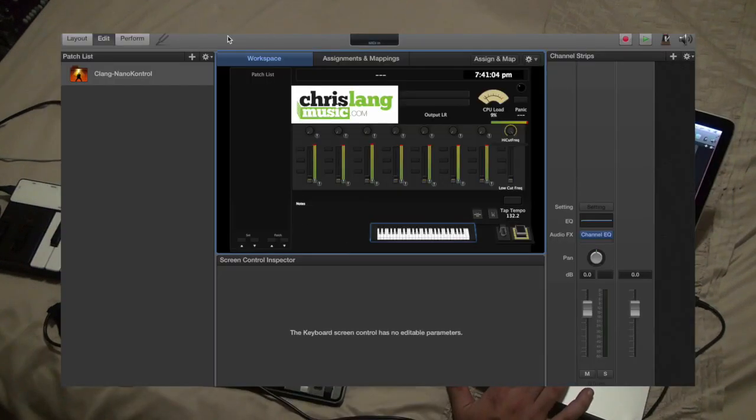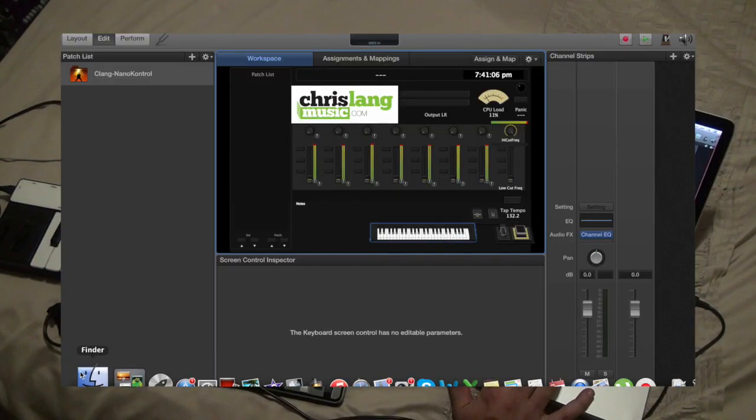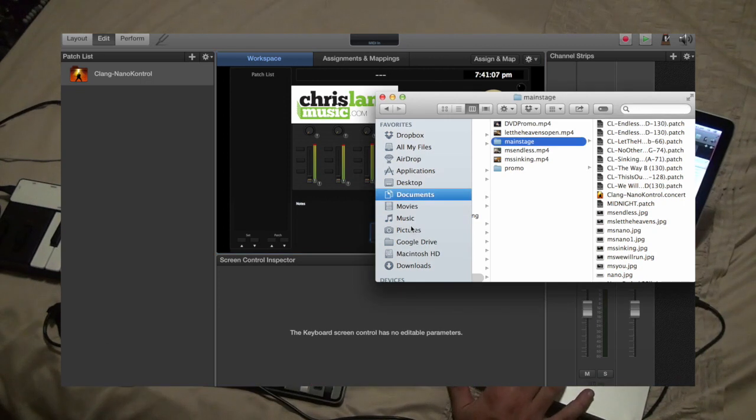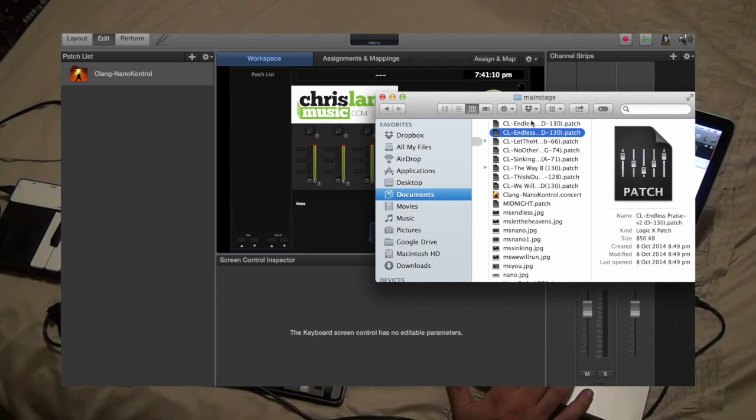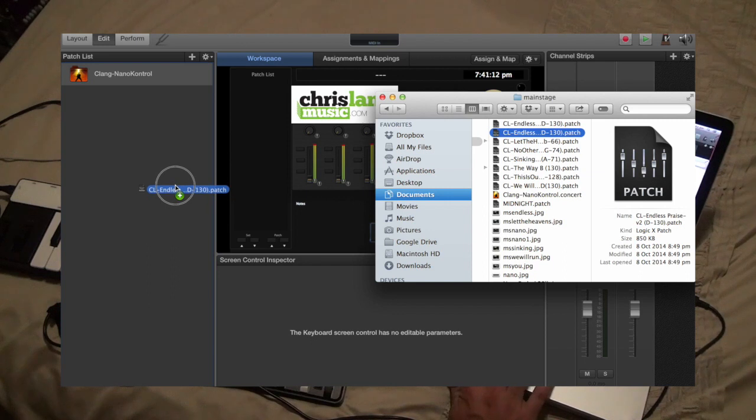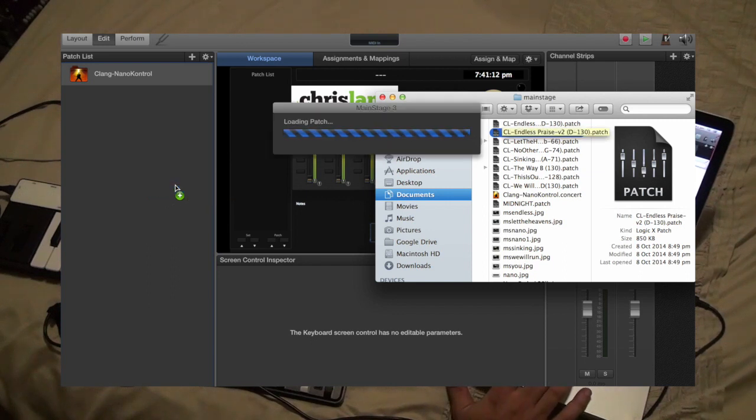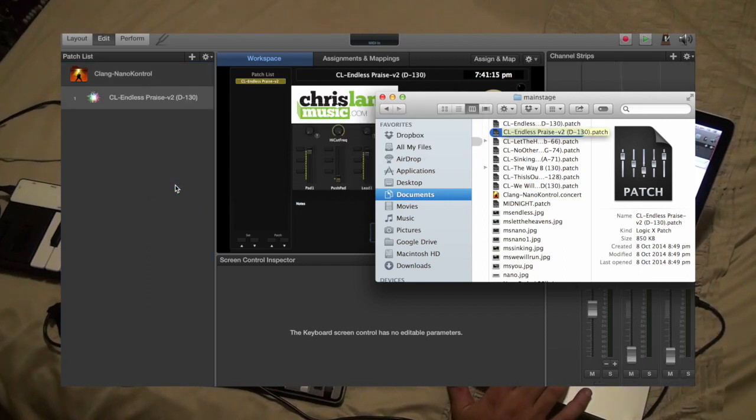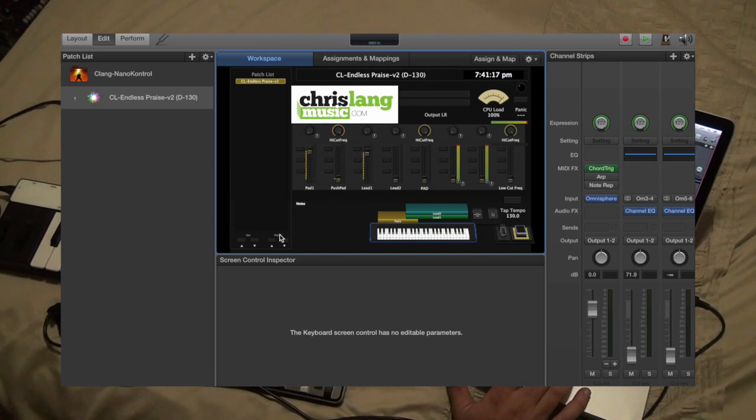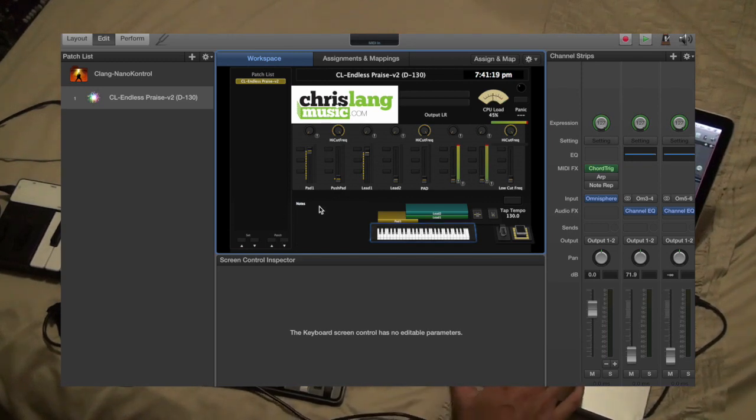To grab a patch, all you've got to do is open Finder, find the patch, let's grab any old patch, just drag it across and then you'll see that it's all ready to go.